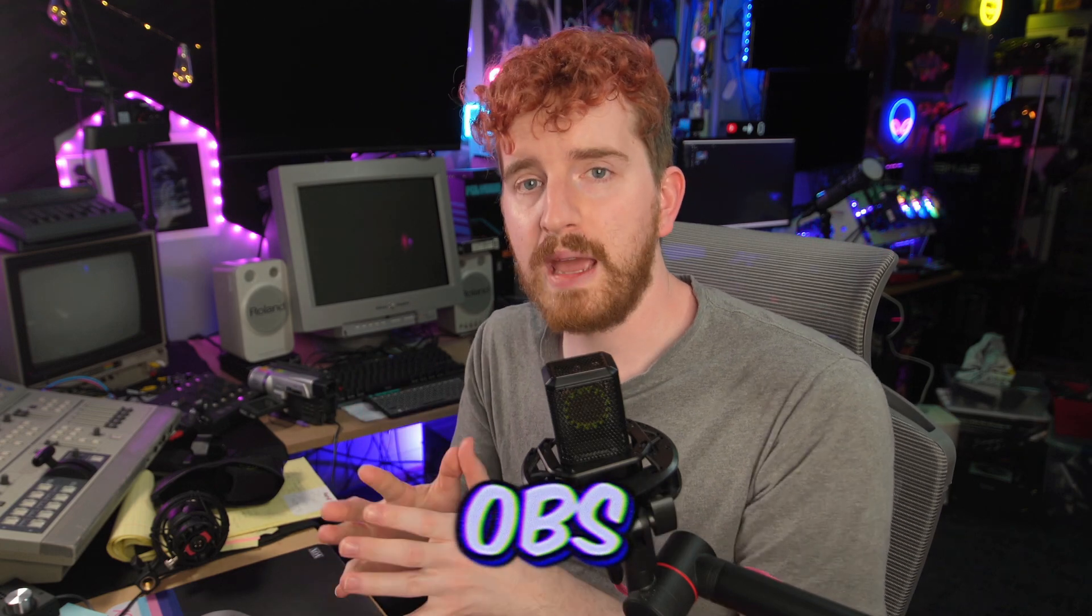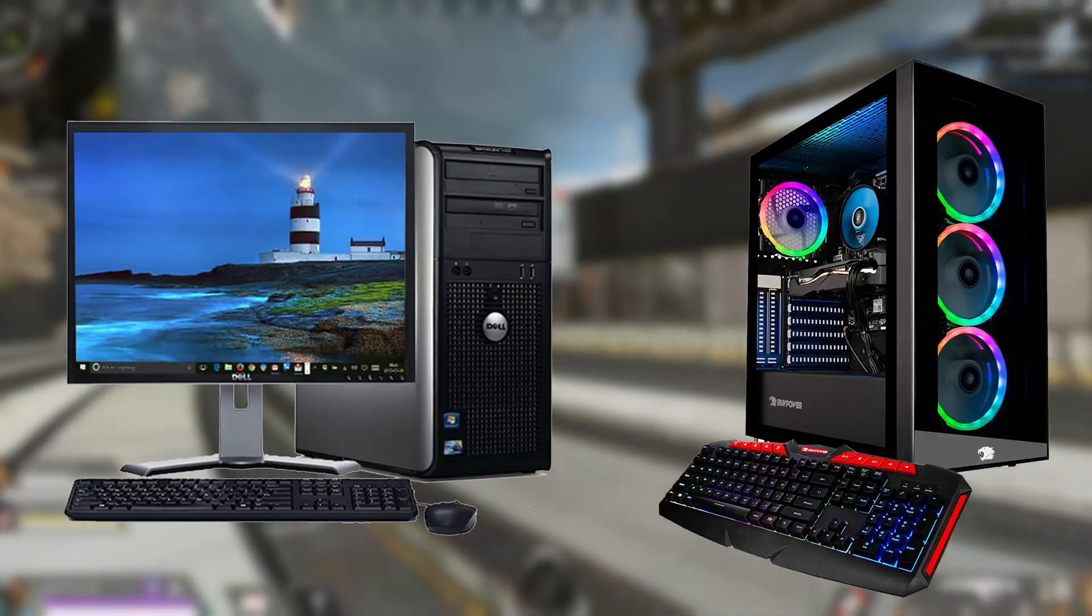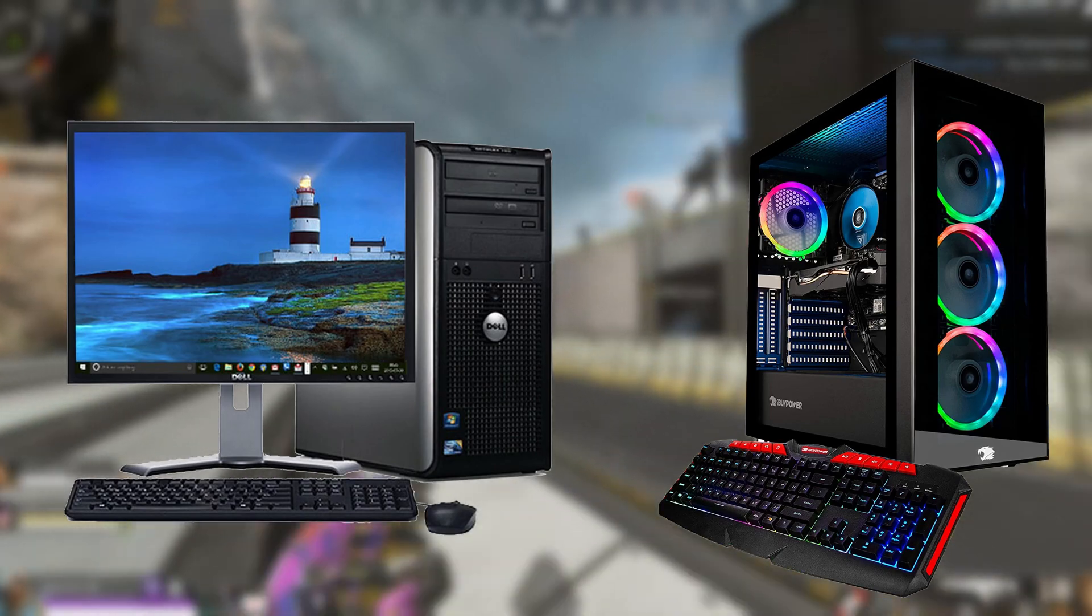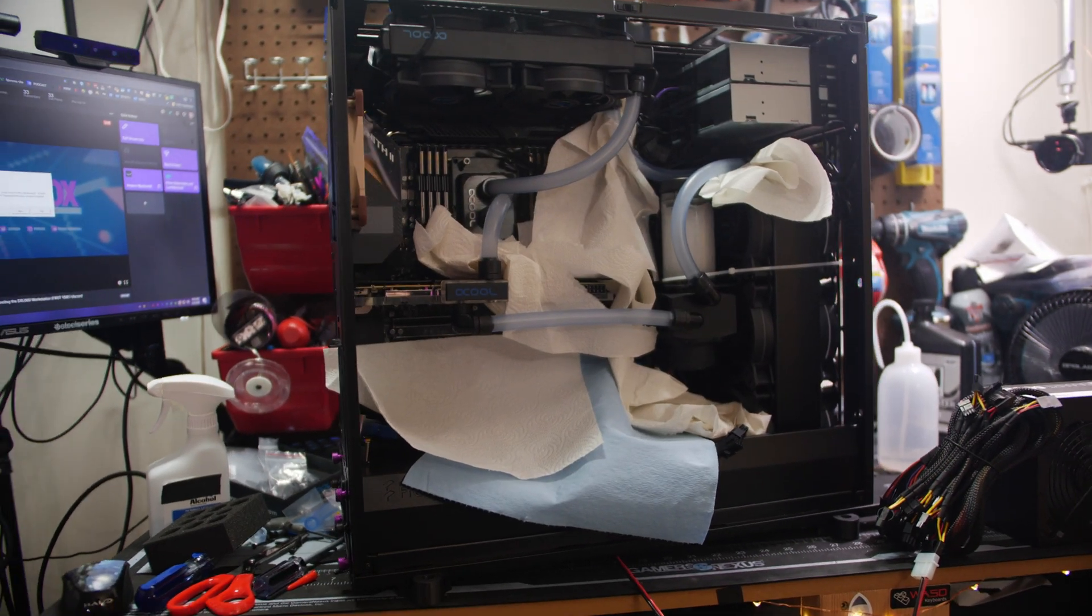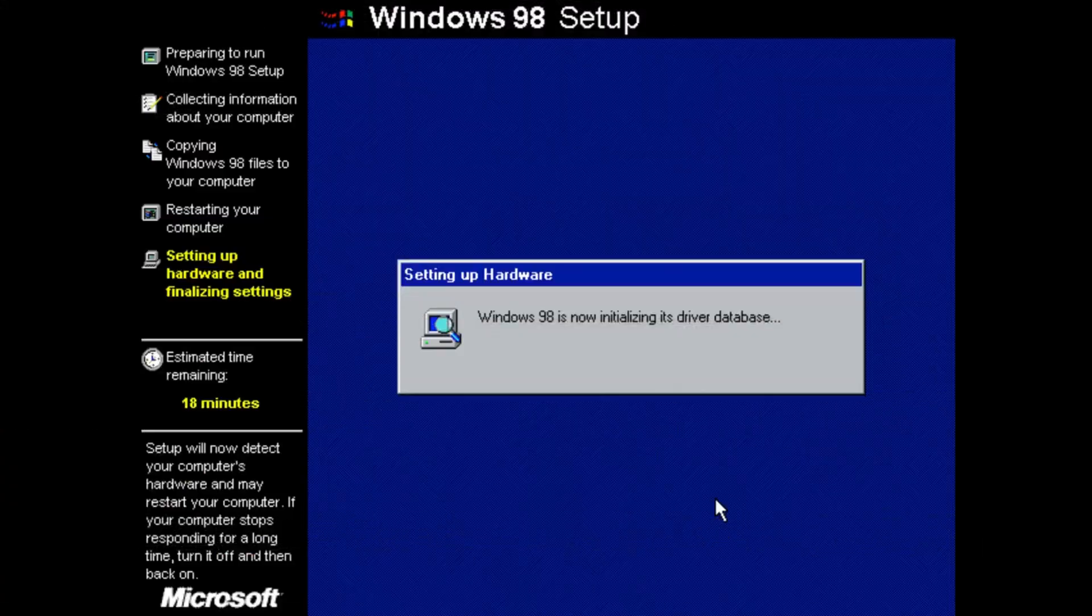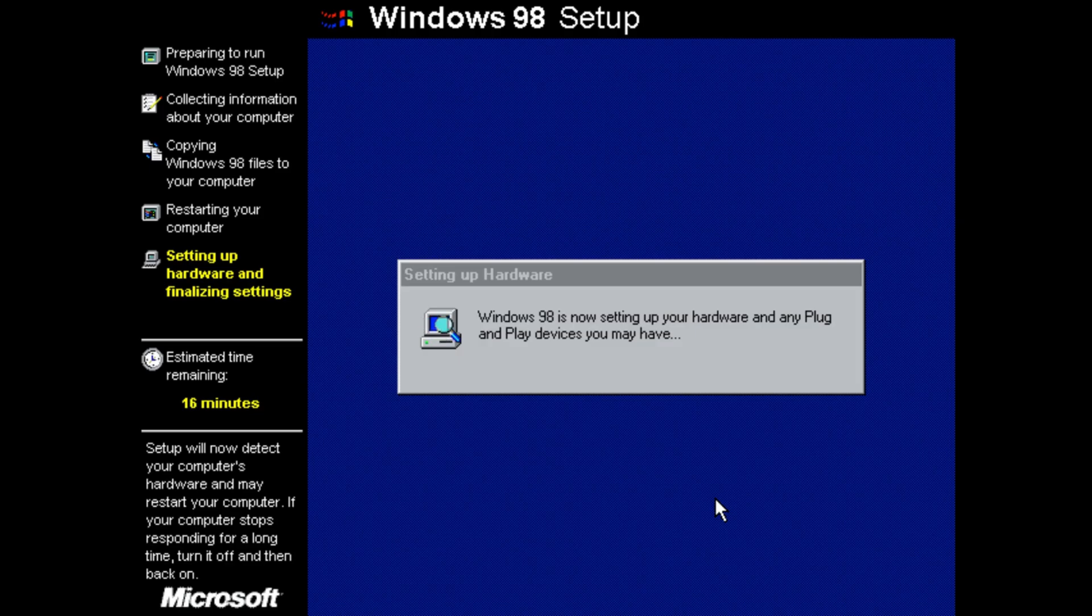So you're ready to move OBS between PCs, for example if you set up a dual PC streaming setup or you're just upgrading PCs, or you're reinstalling Windows and just need to shift everything over. How is the easiest way to do that? We're going to cover that in today's video.